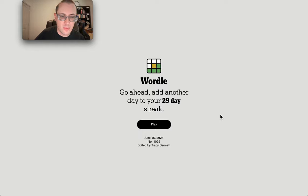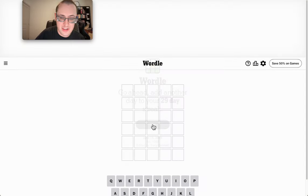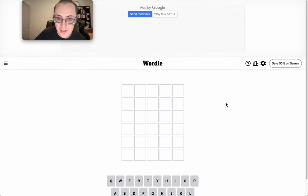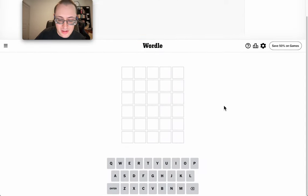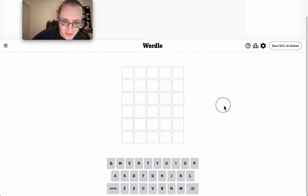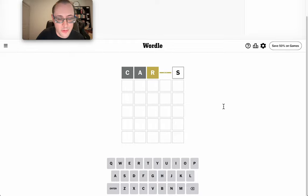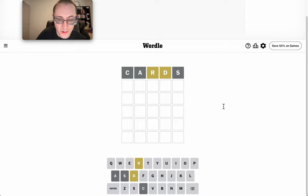Good morning everyone, and welcome to Wordle. It's Saturday, June 15th, 2024. I'll start with cards. I'm about to go to another cribbage tournament. And R and D are in.